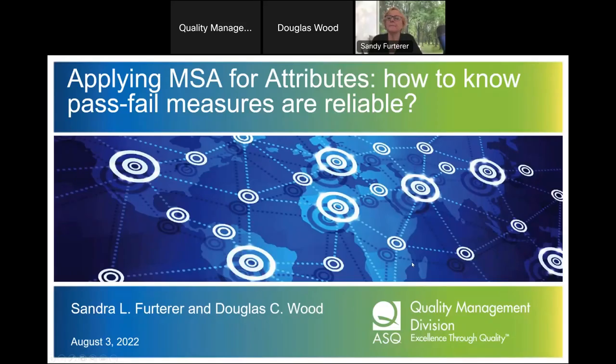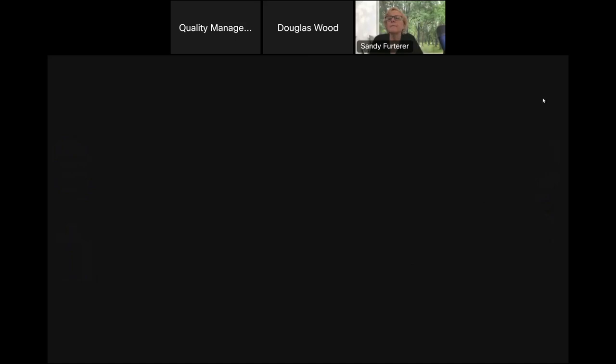Today's program is being recorded. Any views expressed in this webinar are for general educational purposes only and do not represent any official views or positions of the sponsoring or presenter's organizations. We are looking forward to your questions at the end of the program. Submit them anytime during the talk when you have a comment or question — please use the Q&A box.